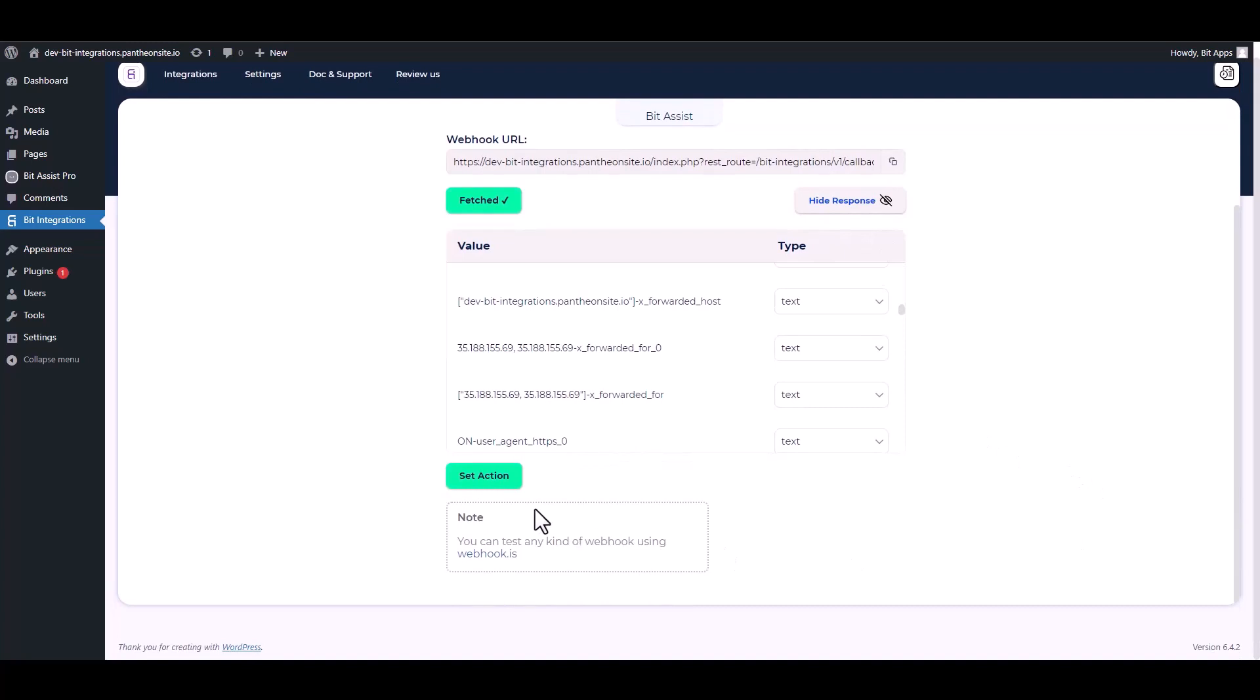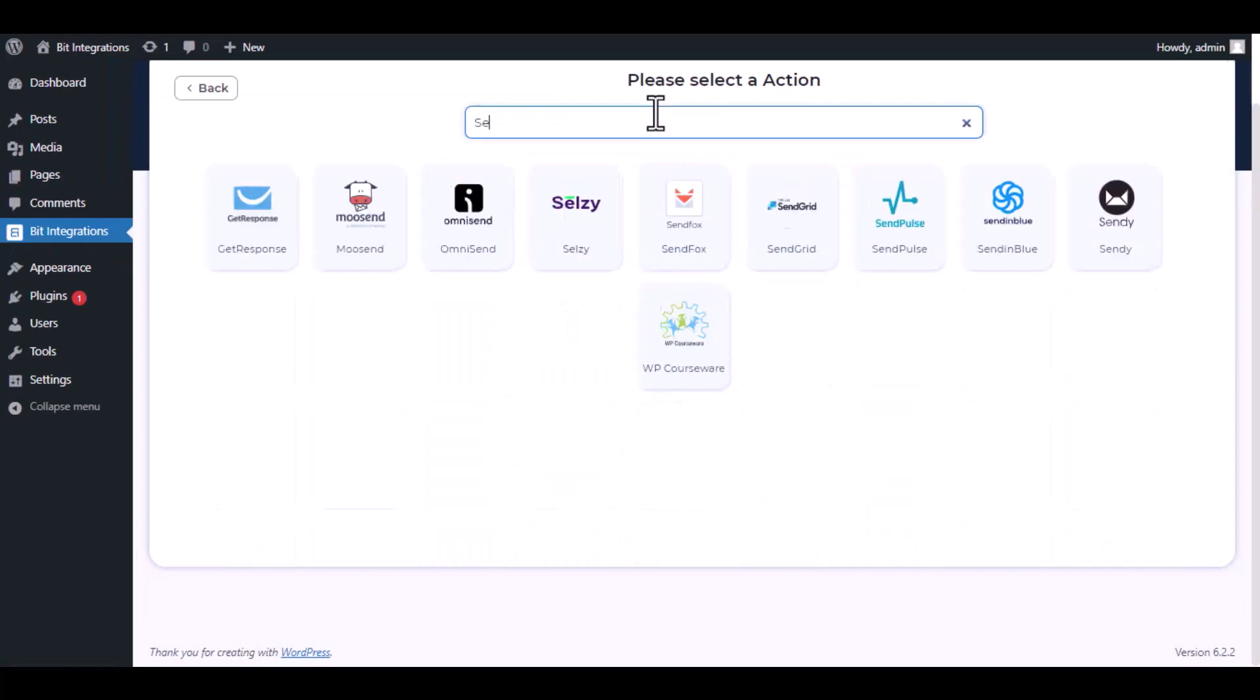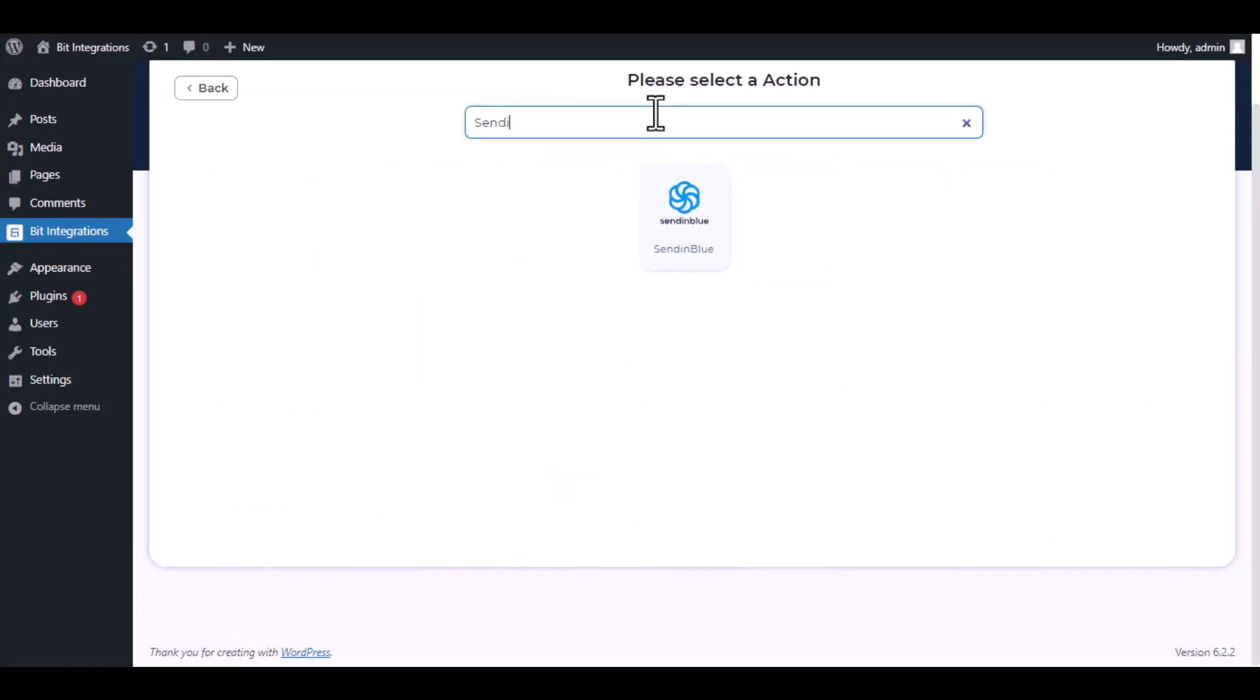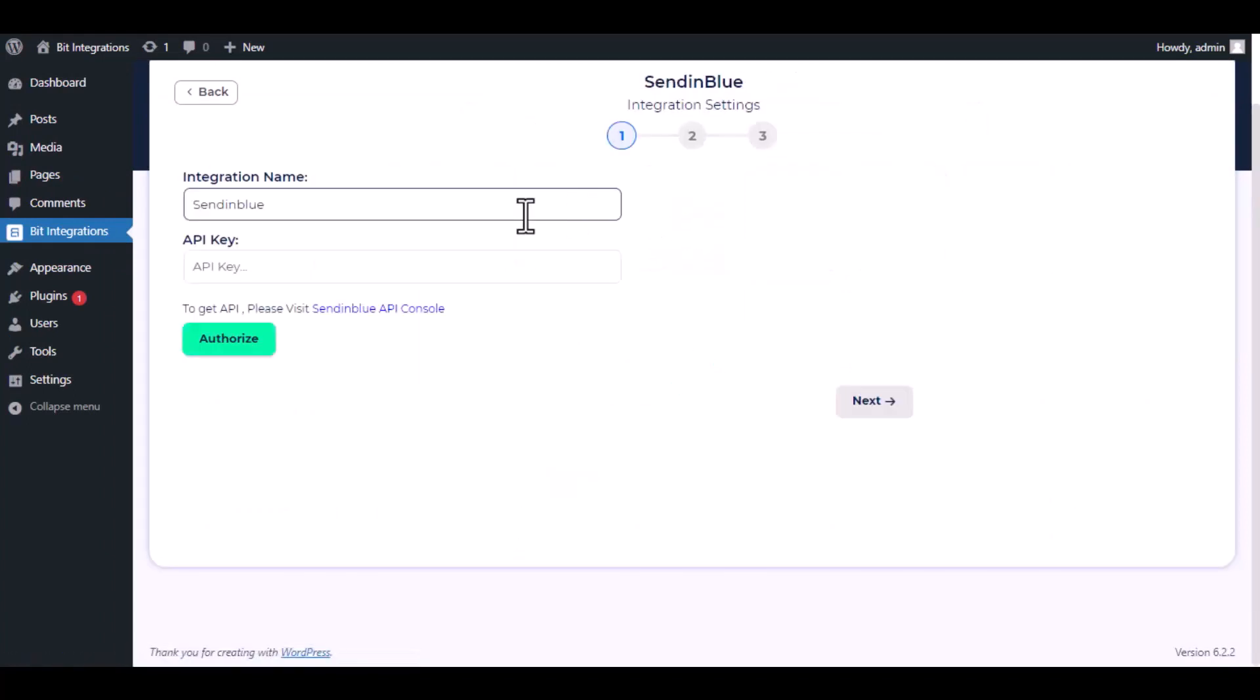Now click on Set Action. Now here search and select Sendinblue. Here, give a meaningful integration name as you want.